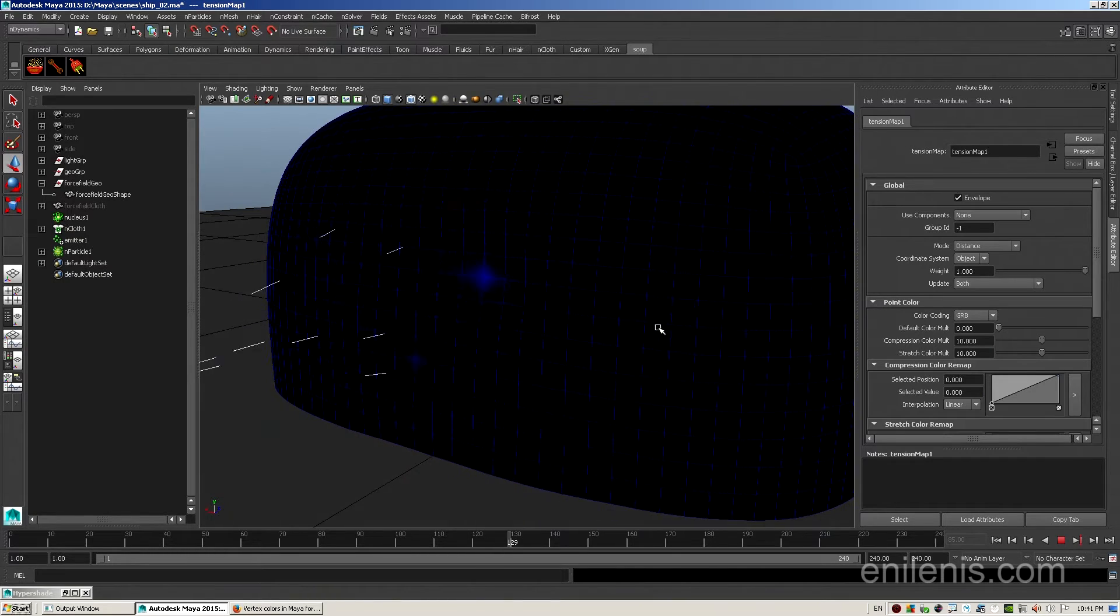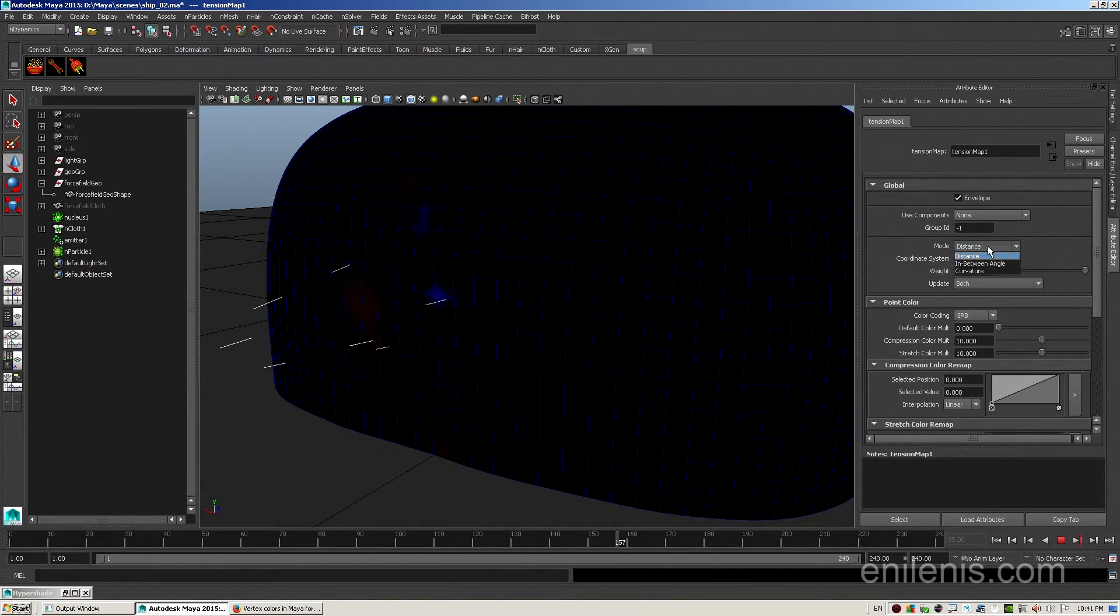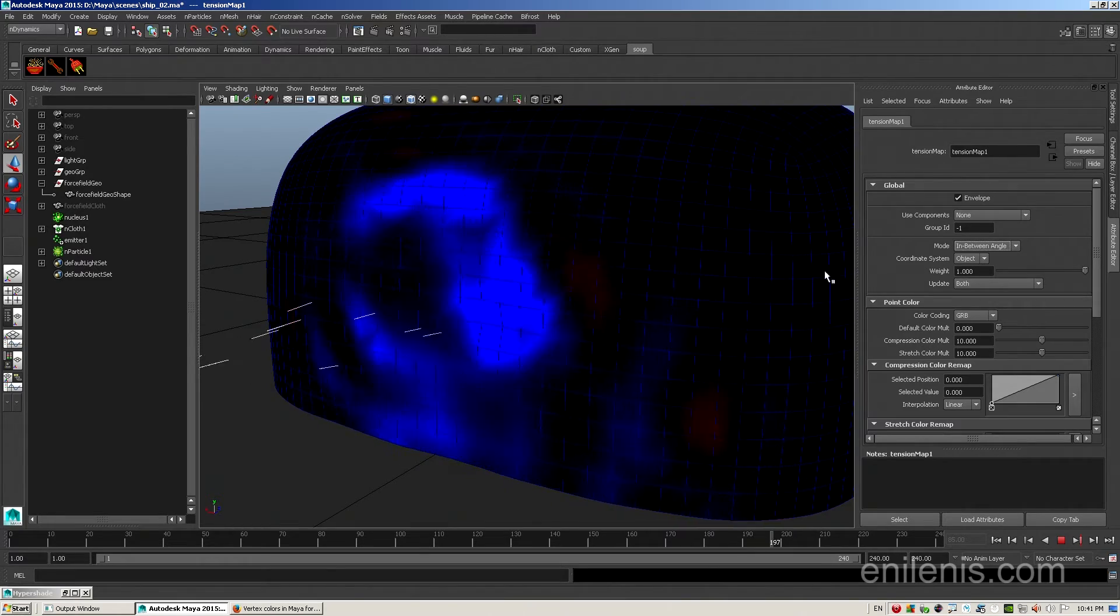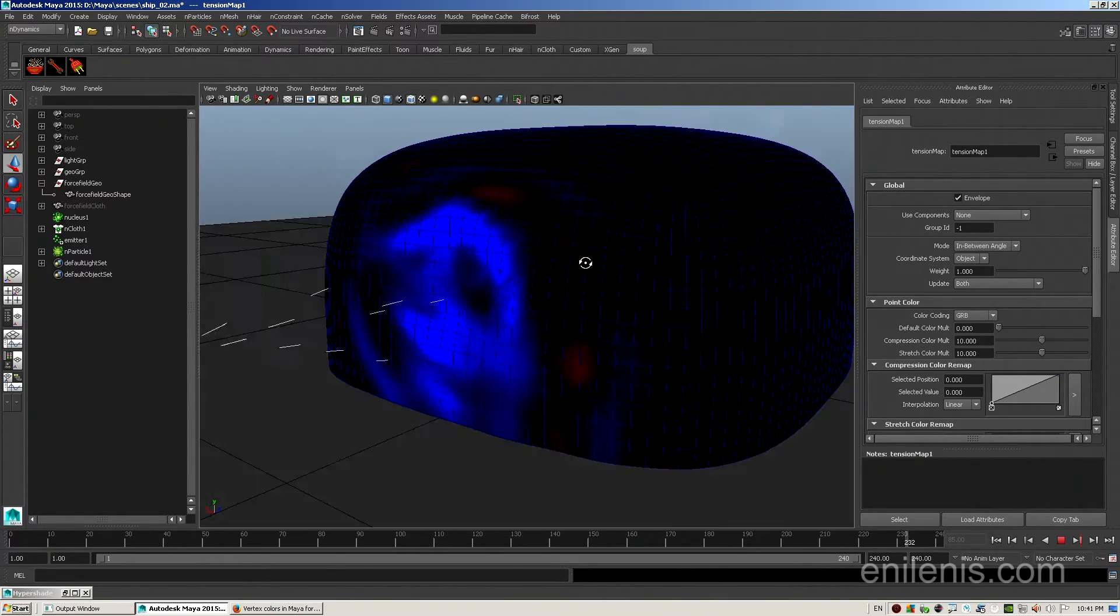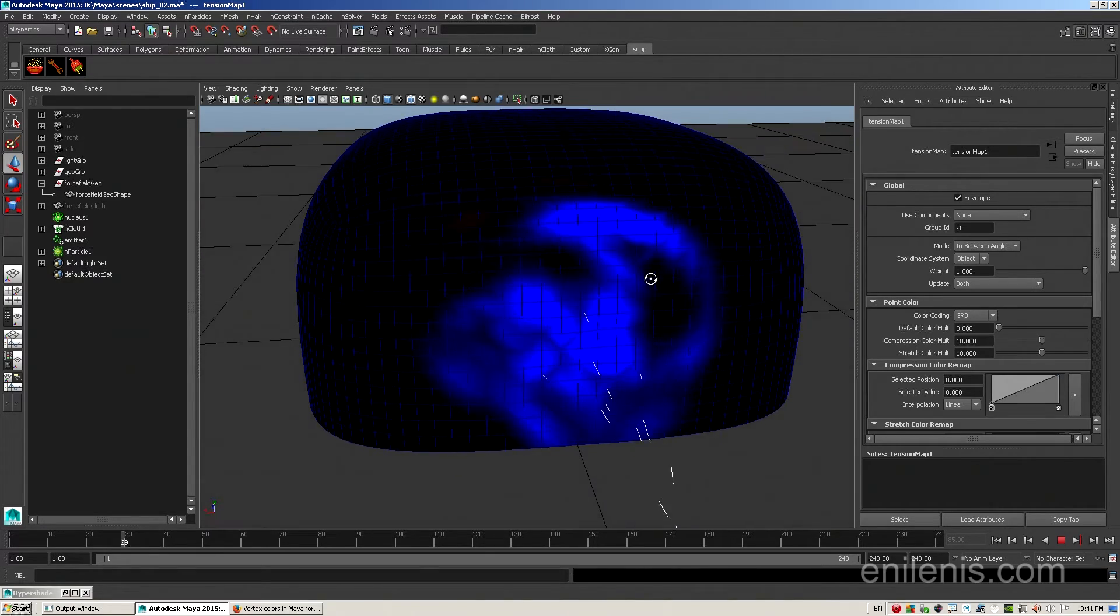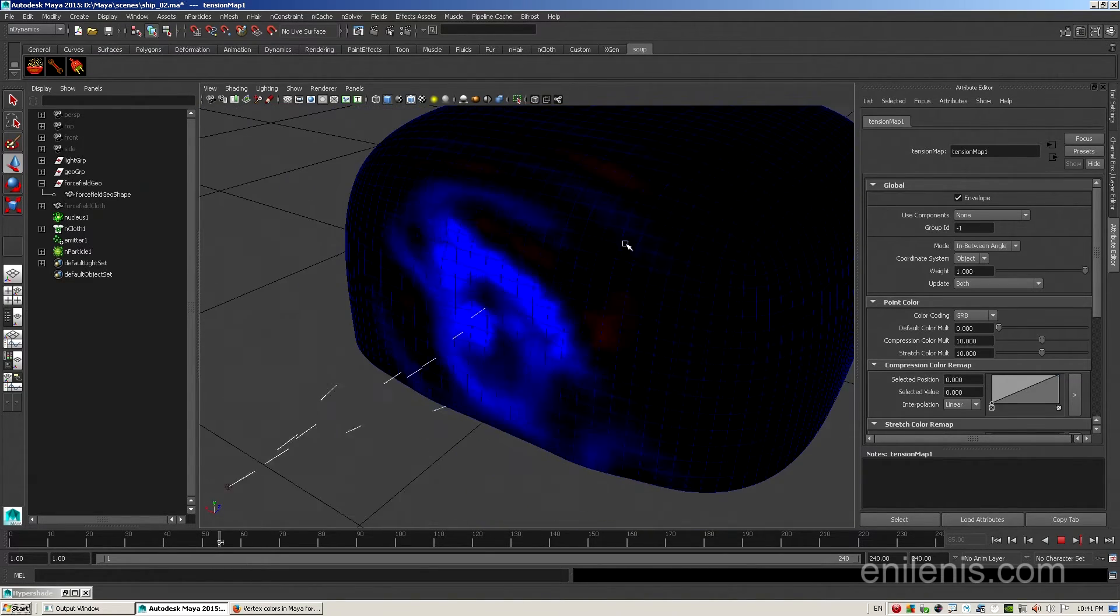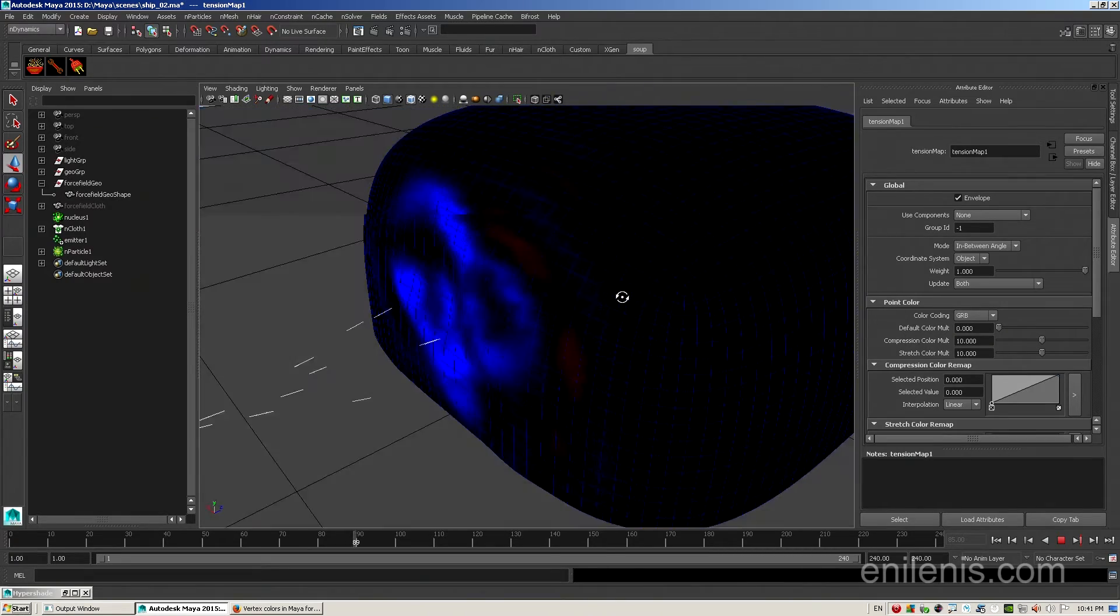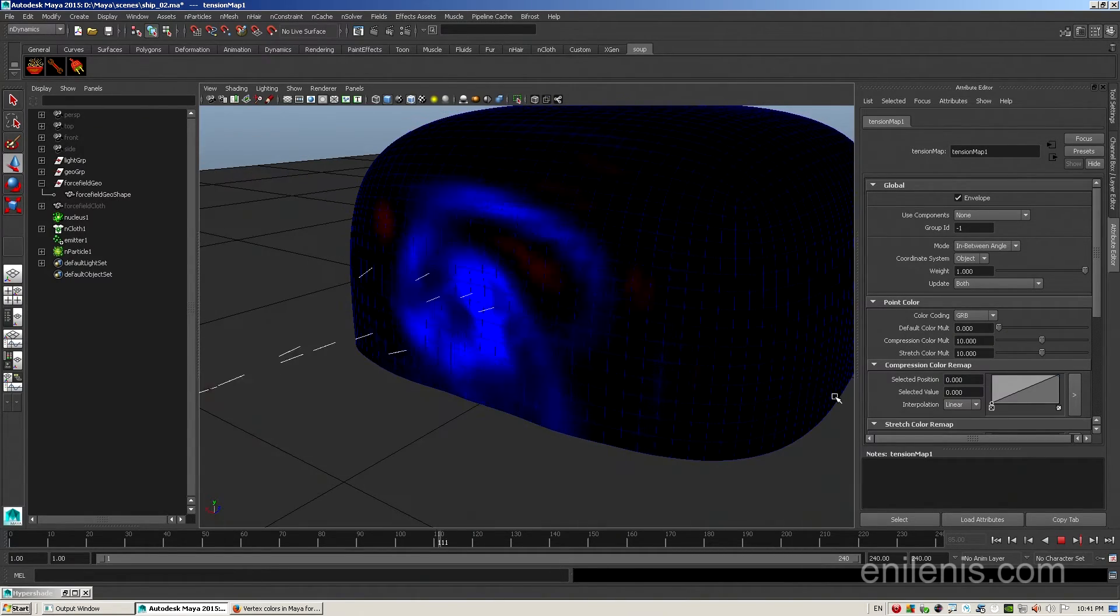However, the distance solver isn't too practical for what we're doing. Let's change it to in-between angle. Now the color is much more vibrant, as it represents not only the distance traveled by each vertex, but also the direction, and that tracks the shape of the ripples quite well. I think the effect ended up looking pretty neat, but what will it render like? Will it render at all?